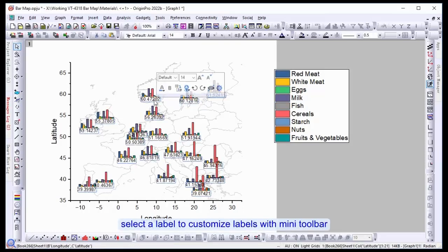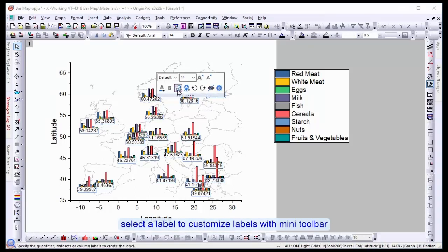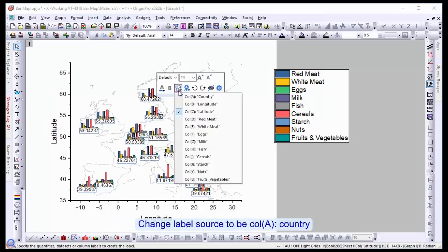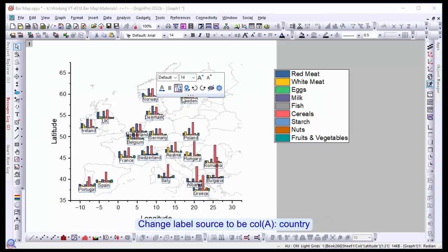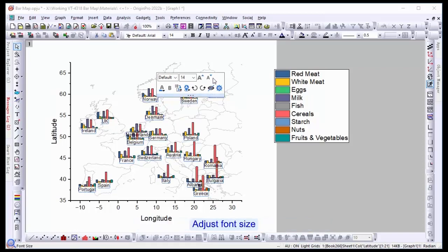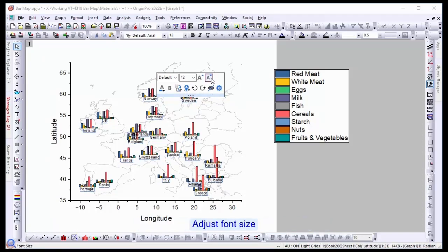Select a label to customize labels with the mini toolbar. Change label source to be column A, country. Notice that you can adjust the font size.